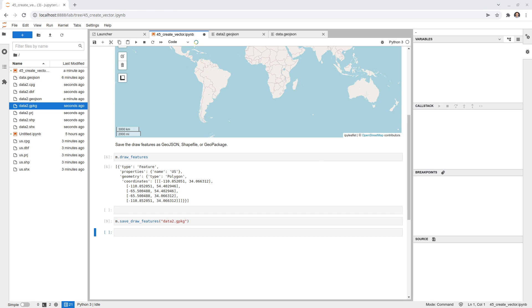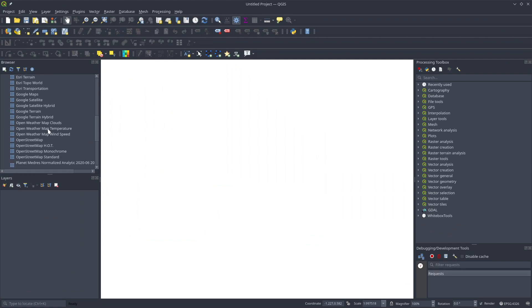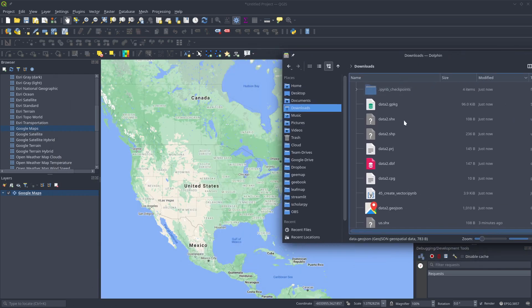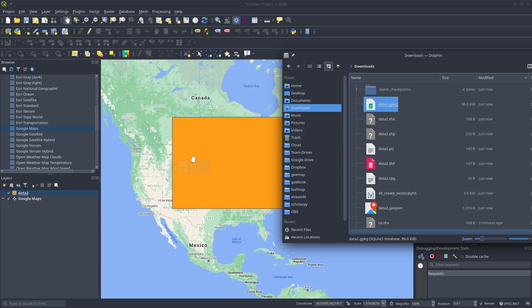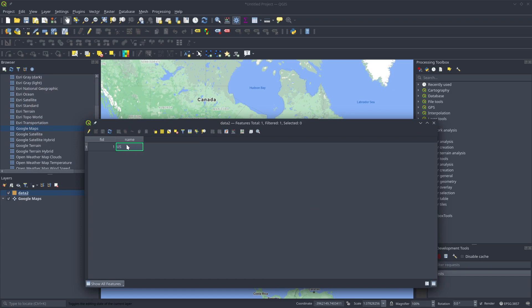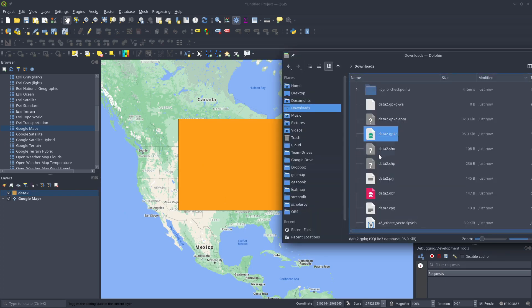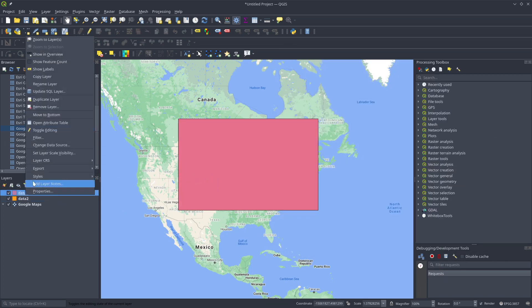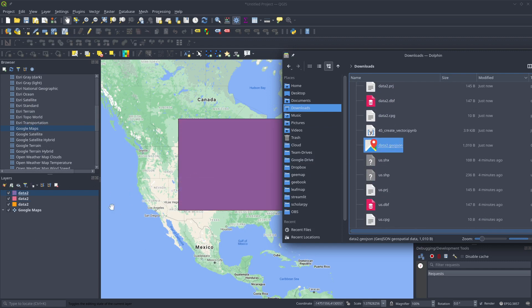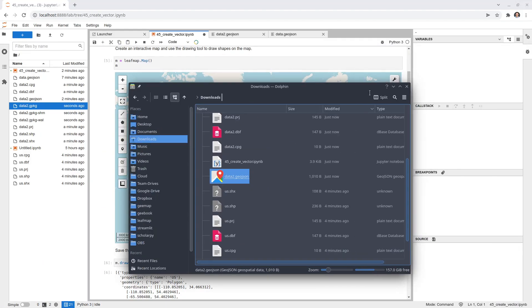Let me quickly show you these files in QGIS. Once I open QGIS I'll add a Google Maps basemap and then drag in the files we created — the GeoJSON, GeoPackage, and shapefile. You can see they all display the same polygons we drew. Opening the attribute table in QGIS shows FID, name 'US,' and all the attribute values we assigned. All three file formats work correctly and are fully compatible with QGIS.